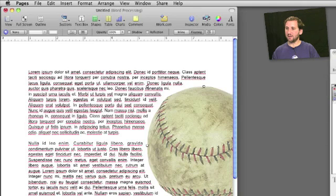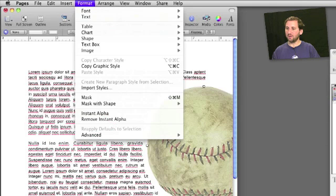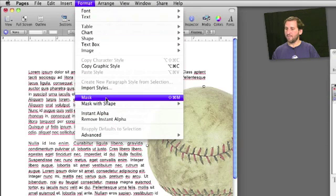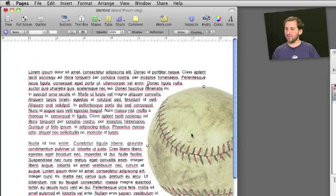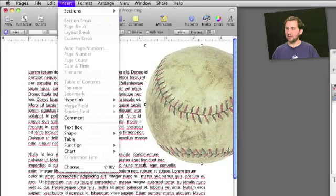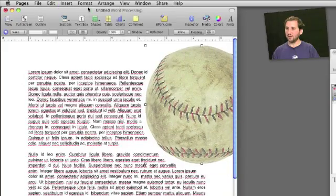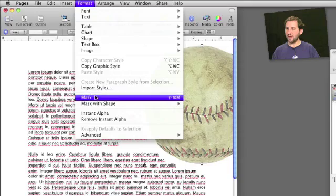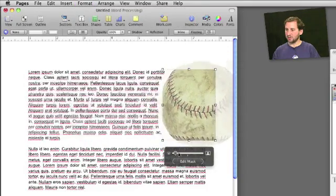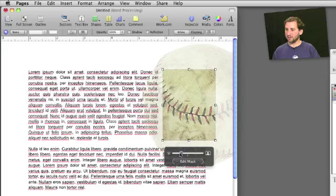We are going to select the baseball, go to Format, and choose Mask. Before I do that I am going to move the baseball up so we can see it here in the example. We are going to choose Mask and you can see there is an Edit Mask button and a zoom amount.